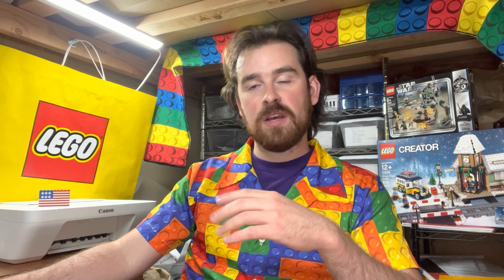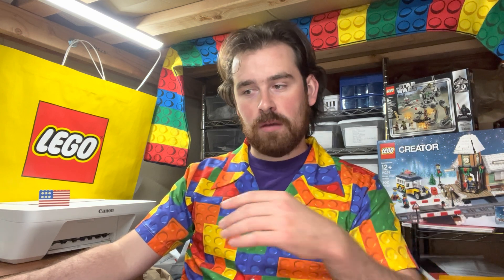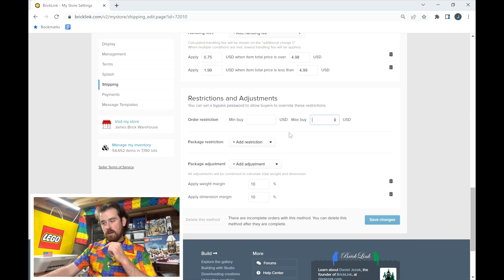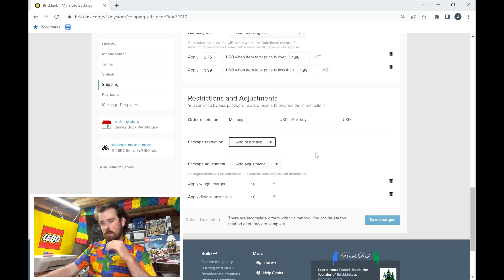If you're only listing so much and don't want to deal with small orders, a minimum buy of three to five dollars is helpful so you get more parts out the door. As your store grows, you can remove that restriction. You also have a max buy option, but I don't restrict that. You can also set package restrictions, which I'll show you in an upcoming method.